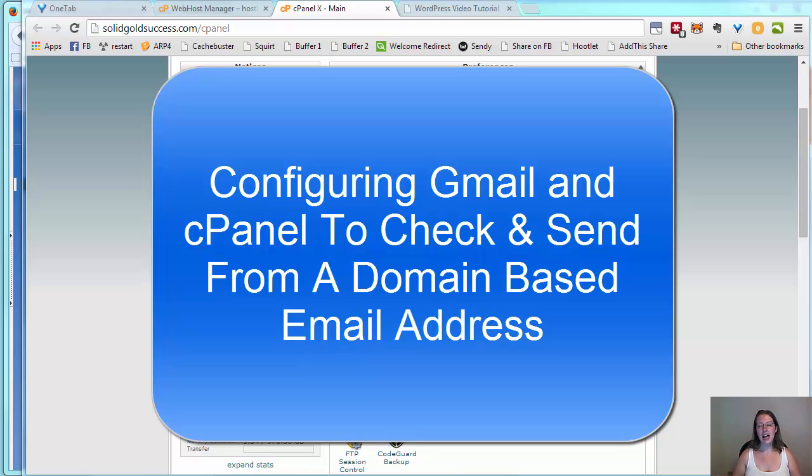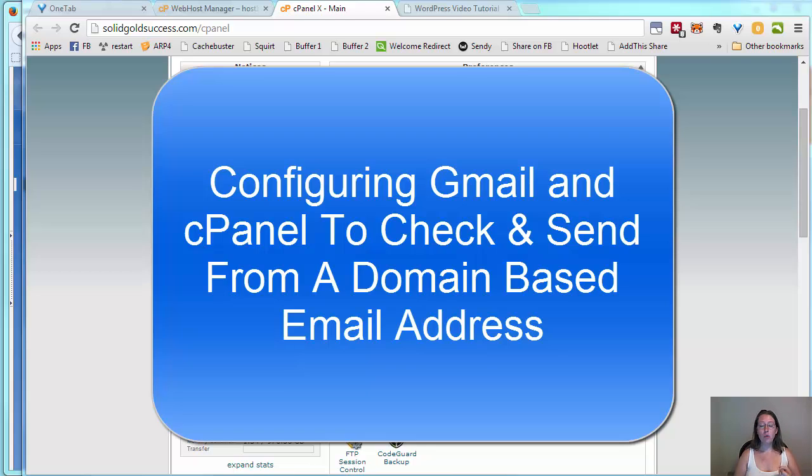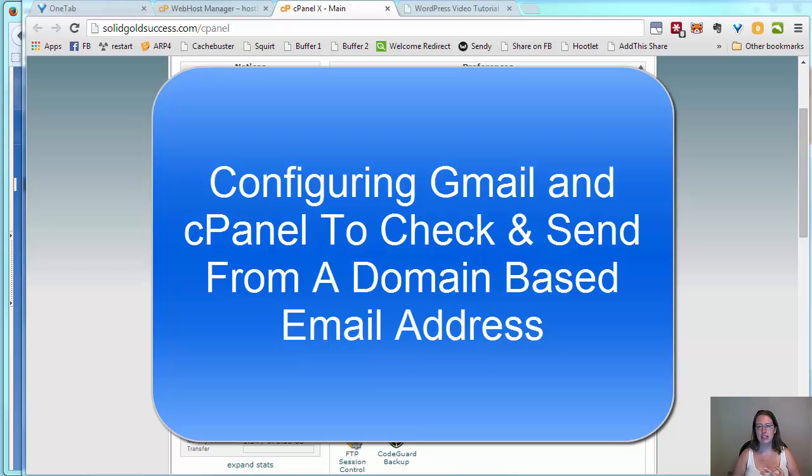How to take that email address and rather than having to check it in webmail, how to pull it into your Gmail account, how to check it from Gmail, and how when you send replies you can choose for those replies to show your domain-based email rather than revealing that Gmail account.